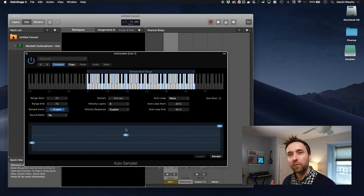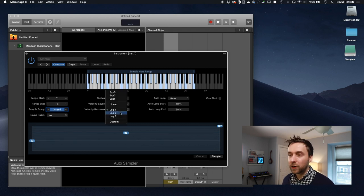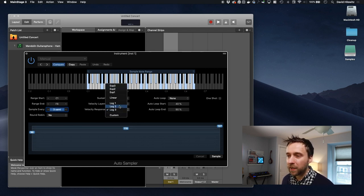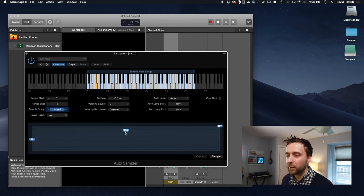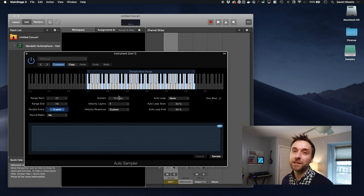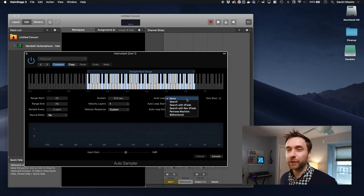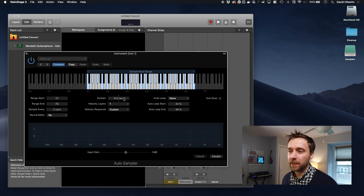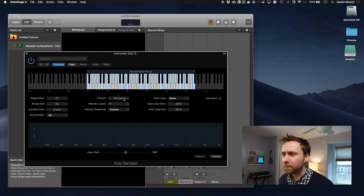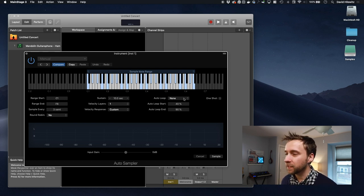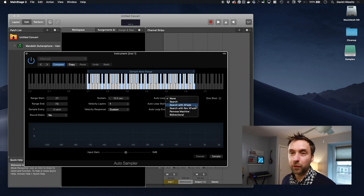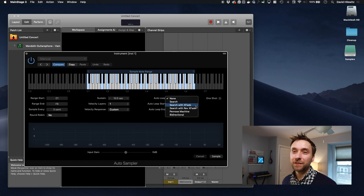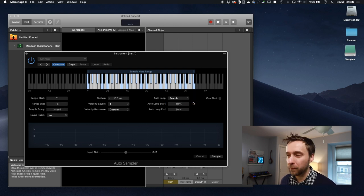Sustain is how long it records for. Velocity layers is what it sounds like. If you have multiple velocity layers, which in this case we don't, but very often you do, you can say this has three velocity layers and you can actually even set the specific points at which the sample changes so it matches up with the internal logic of the instrument. You can also specify how the velocity is distributed, if they're logarithmic, exponential, or custom using whatever stop points you want. In this case, we don't have multiple velocity layers.